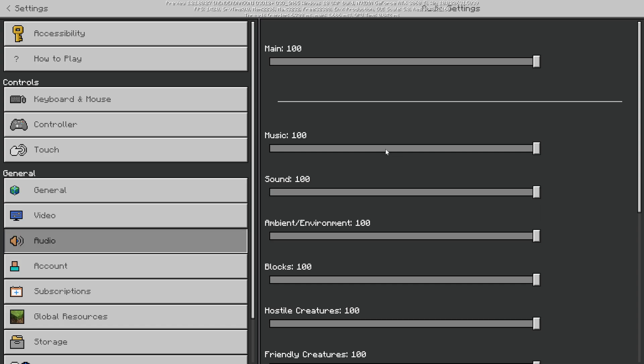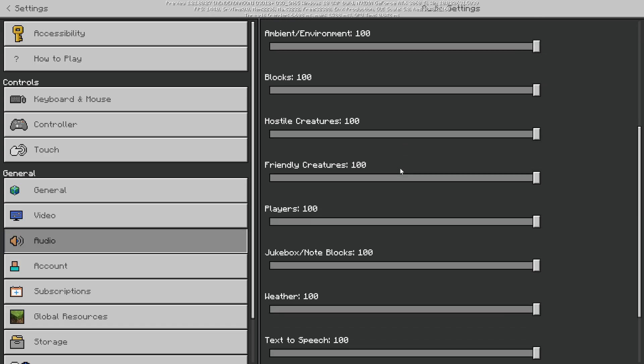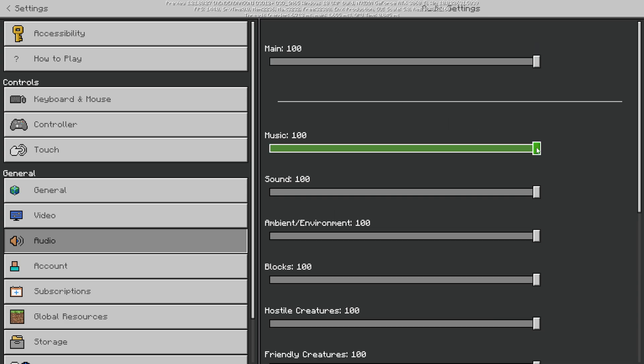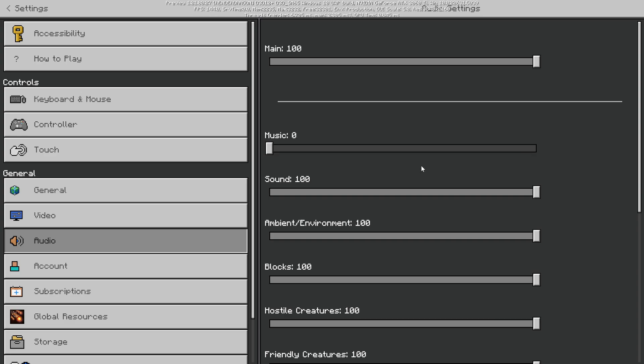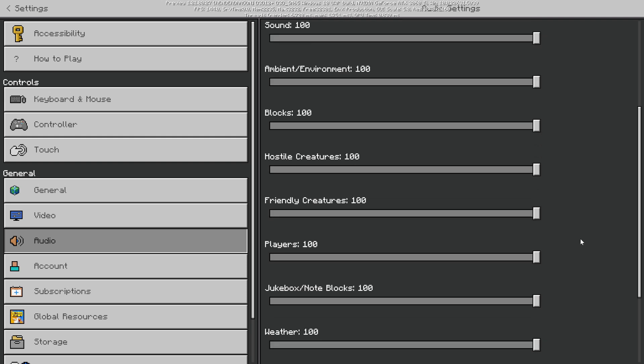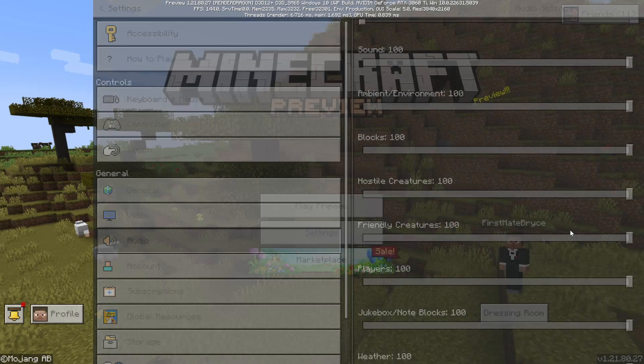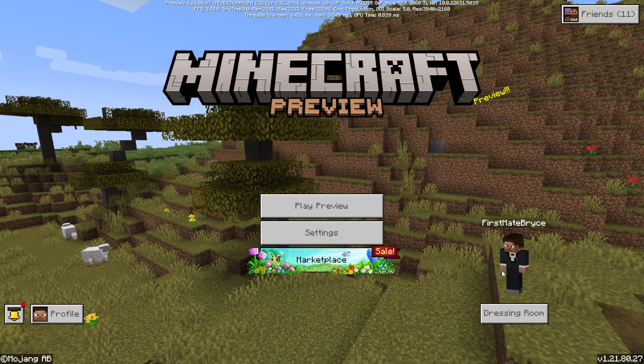And then you're going to look through all of these and find music. It's going to be the second option down. And you can use this slider. I'm just going to turn it all the way down to zero. And then you should be able to hear all the other sounds a lot better.